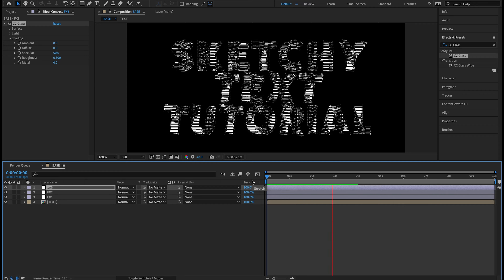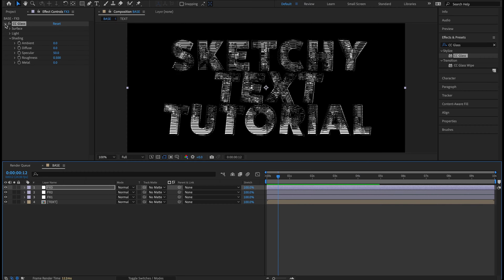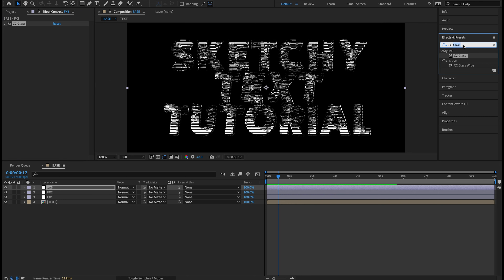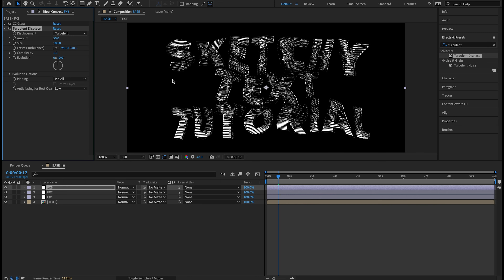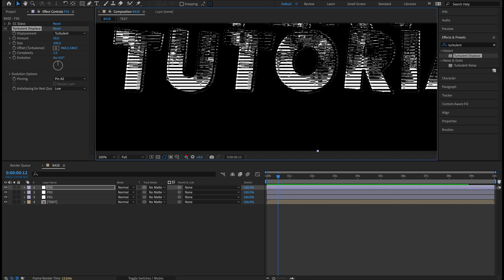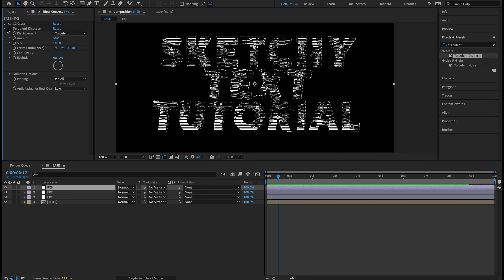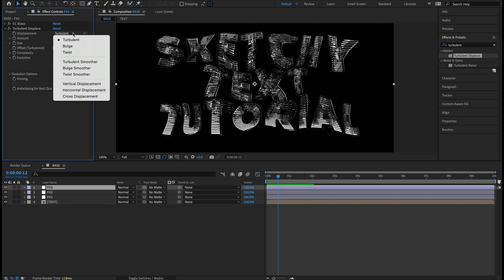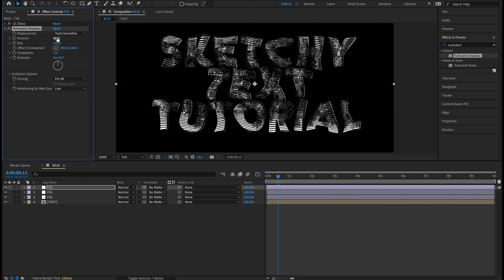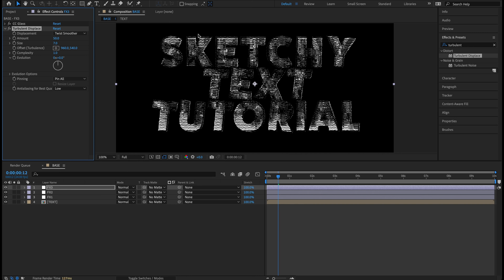Light Direction stays the same. Twirl up Light, drop down Shading. Ambient: change from 50 to 0. Diffuse: drop to 0. Specular: keep at 50. On Roughness, change from 0.025 to 0.5 — really strengthening that. Metal: take from 100 all the way to 0. Now you can start seeing the hand-drawn sketchy look — basically black and white with no gradients or gray middle ground.